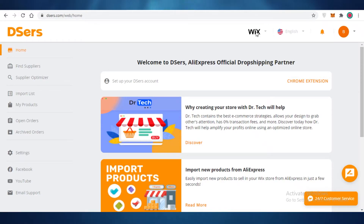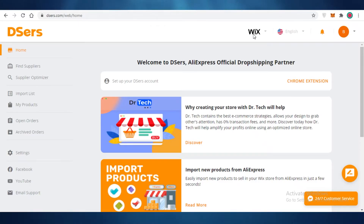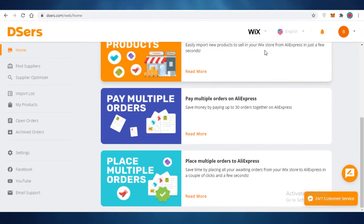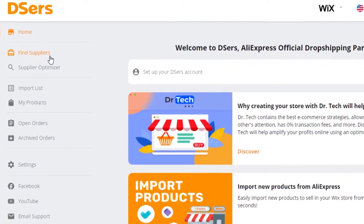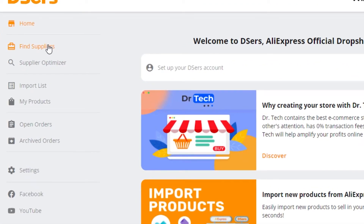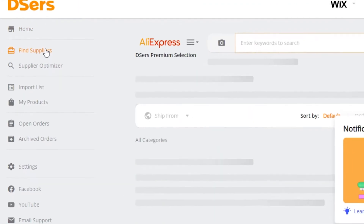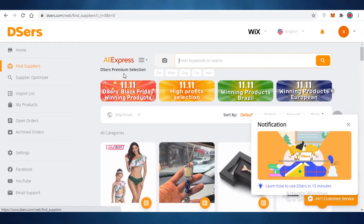On the top you have your store — I have a Wix store linked. If you have another store, you're going to have the logo for that store, so if it's Shopify or WooCommerce you'll see that logo there. It also has a dropdown bar where you can view some of the details. The first thing you're going to do on the Deezers platform is go and start finding suppliers.